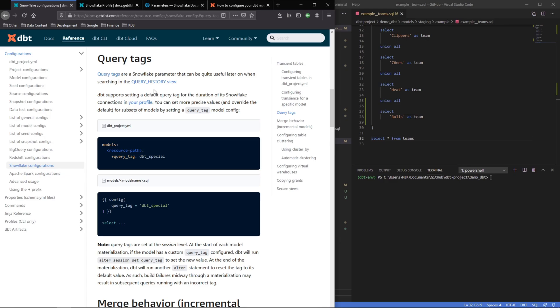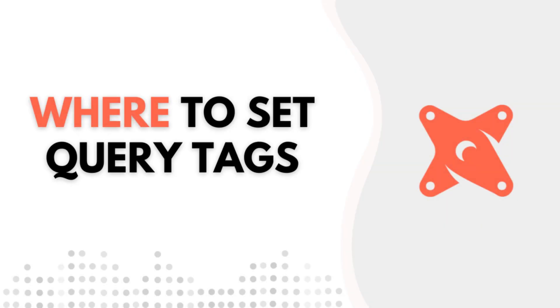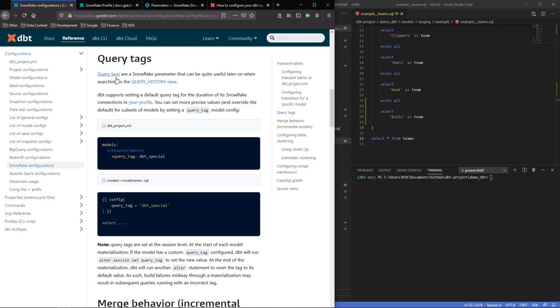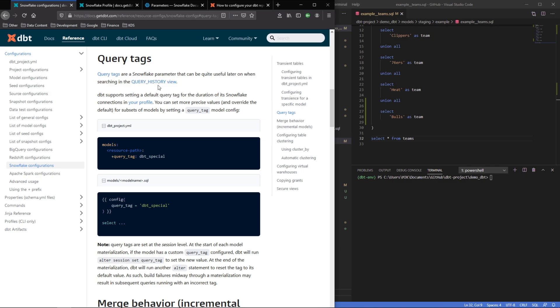If you're using Snowflake with dbt, one feature that is available to you through dbt is the ability to set query tags through your project. In this video, we'll walk through how you can do that. Query tags are a Snowflake parameter and they are very useful when looking through your query history view.